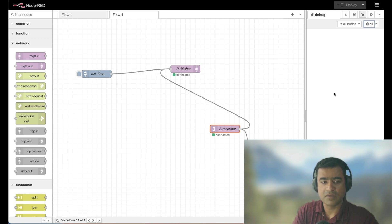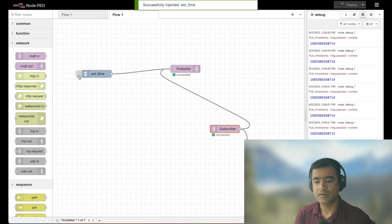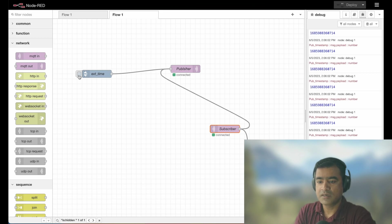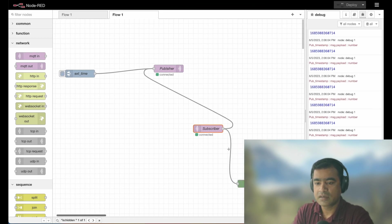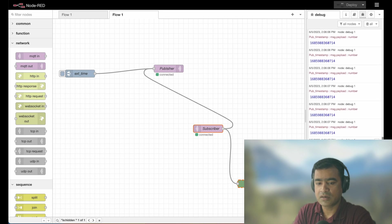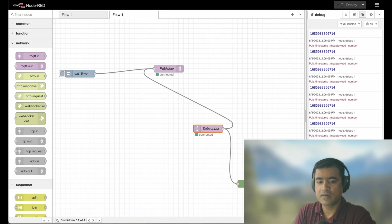So now time to publish something and see if we can receive that here. Perfect. As you can see, it is continuously sending or publishing timestamp. And that's all is coming here in the debug section.